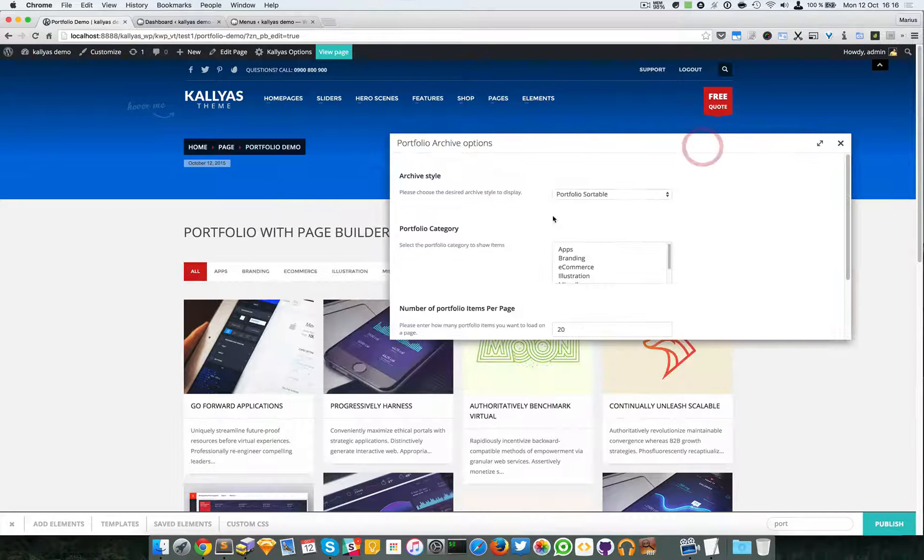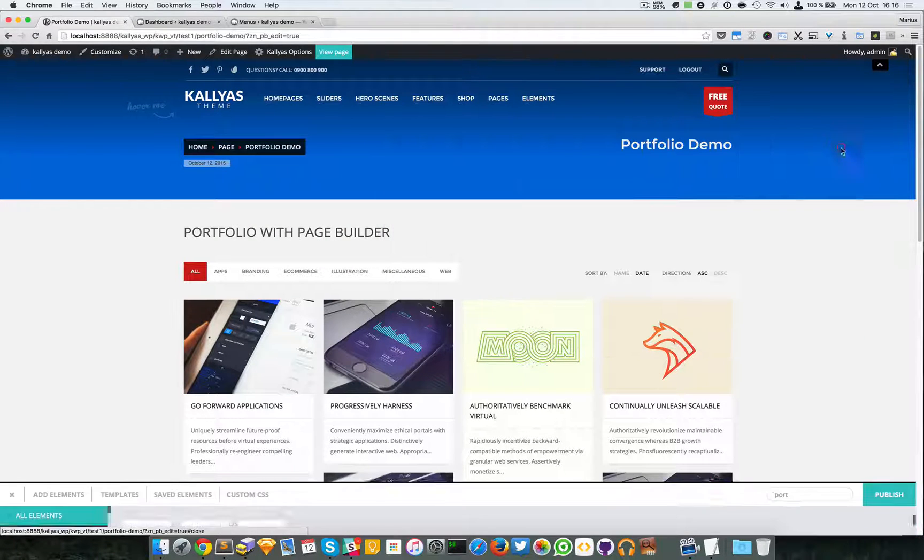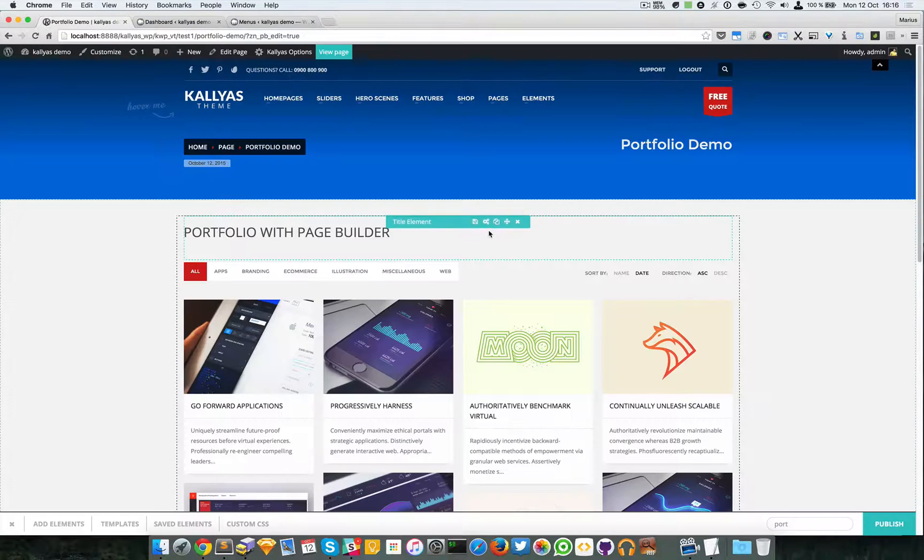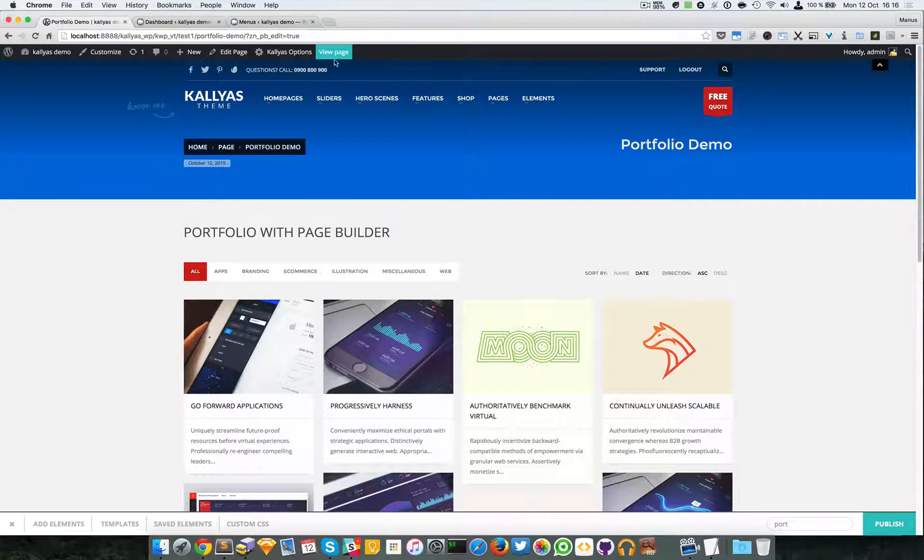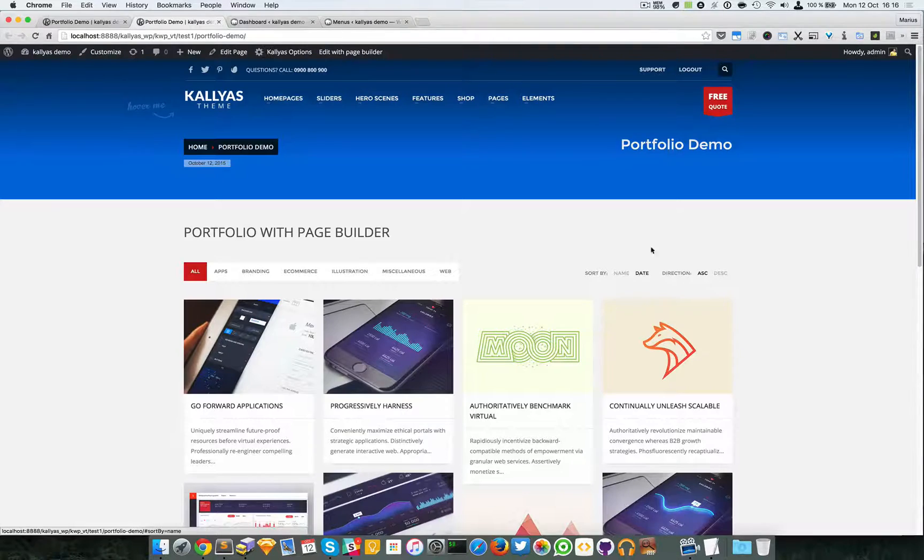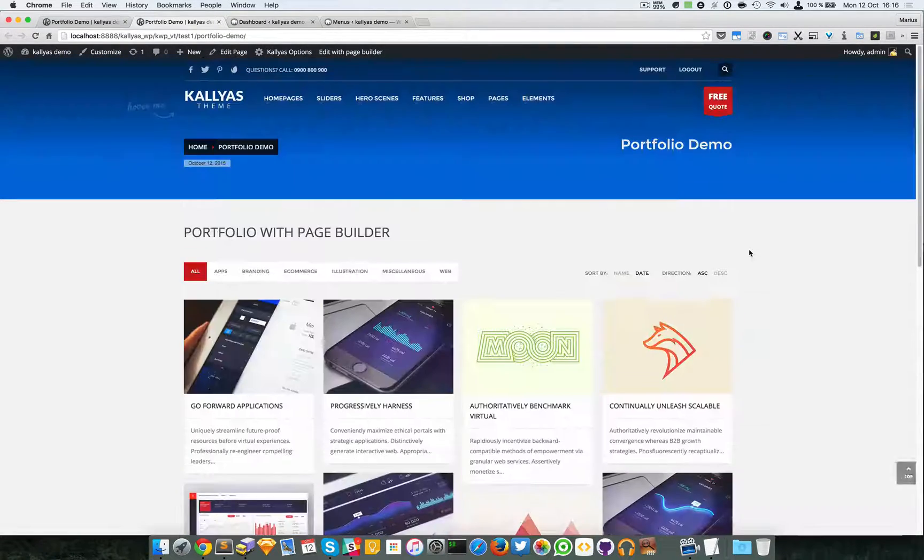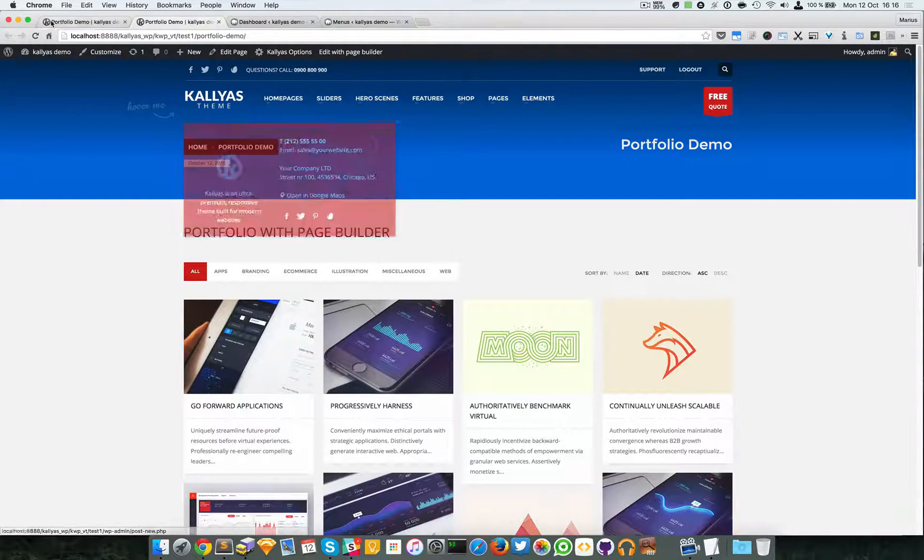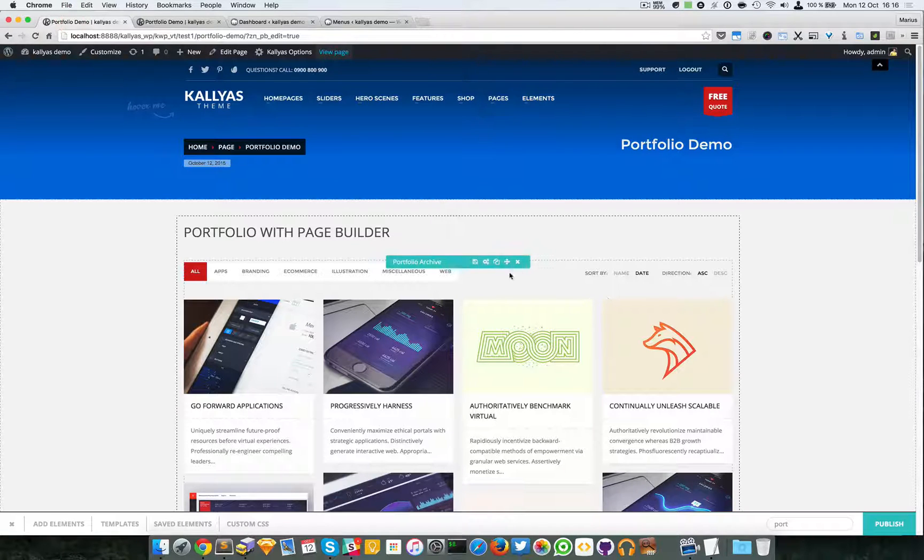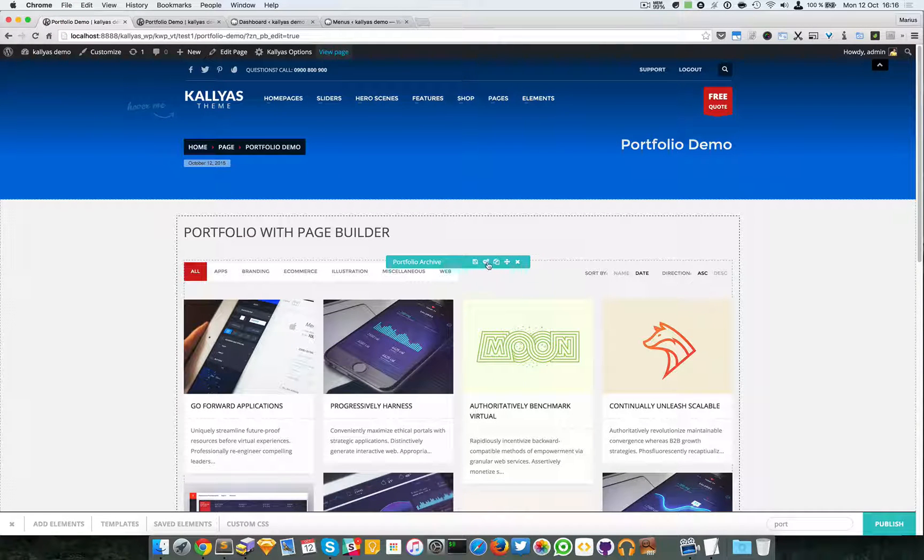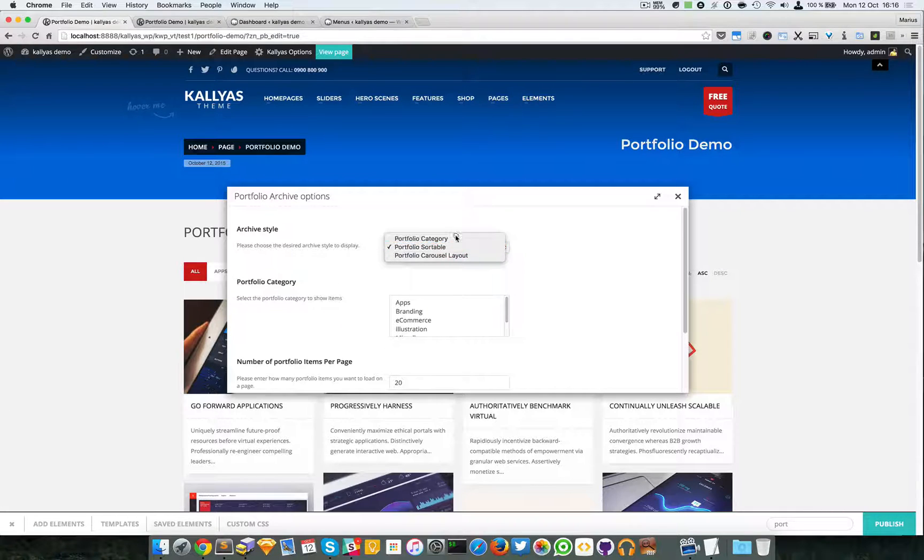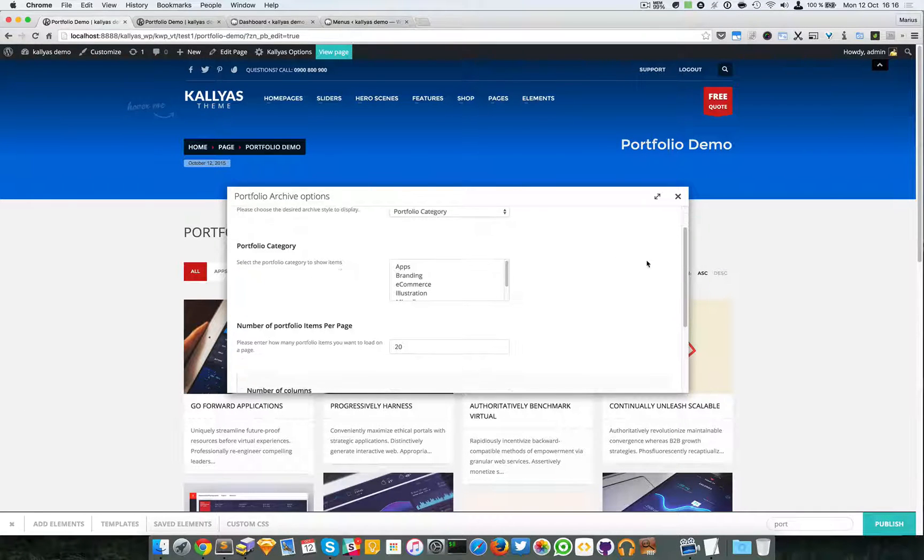That's about it. I'm going to publish this. I'm going to view the page and as you can see this is the easiest way to make a portfolio with page builder.